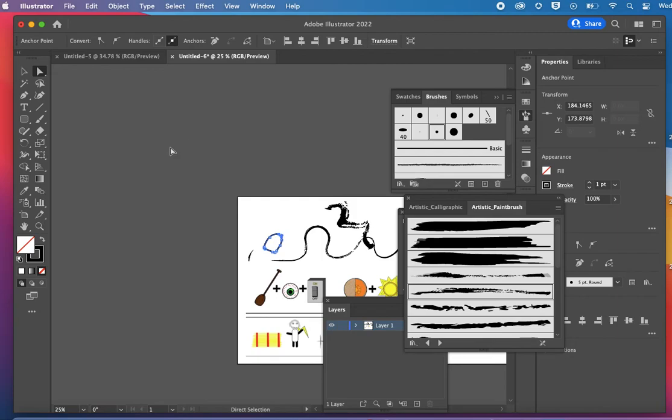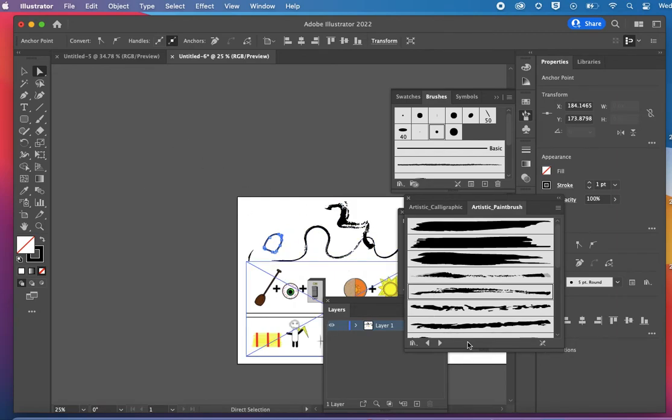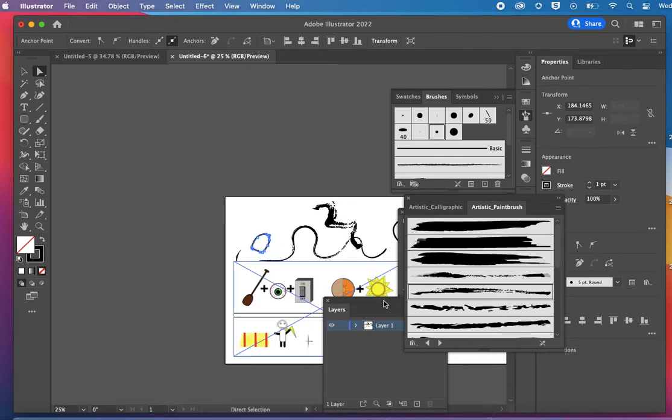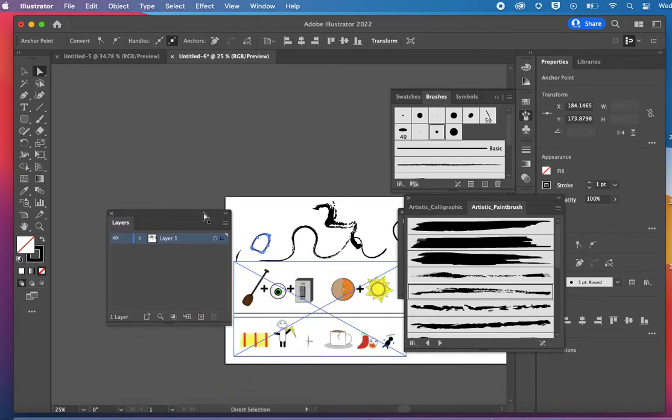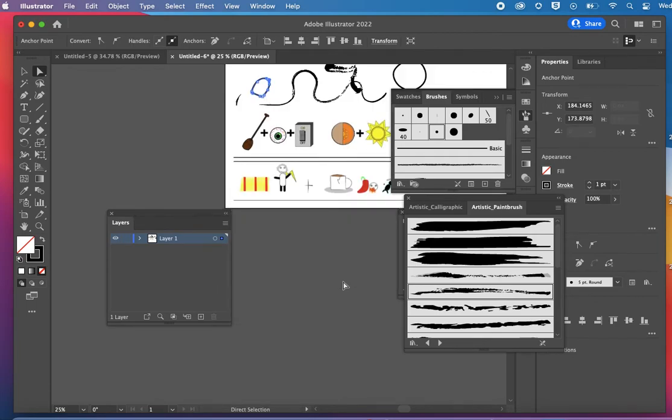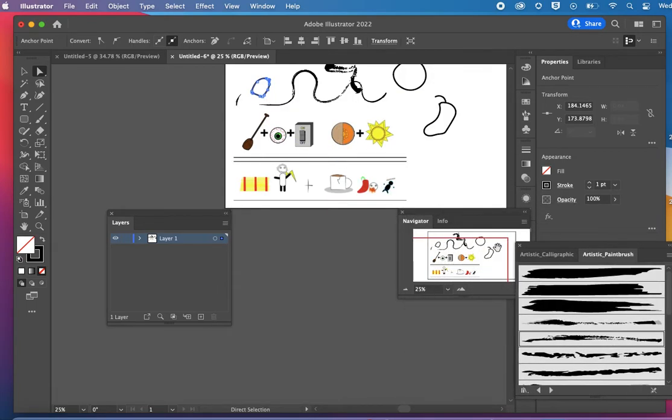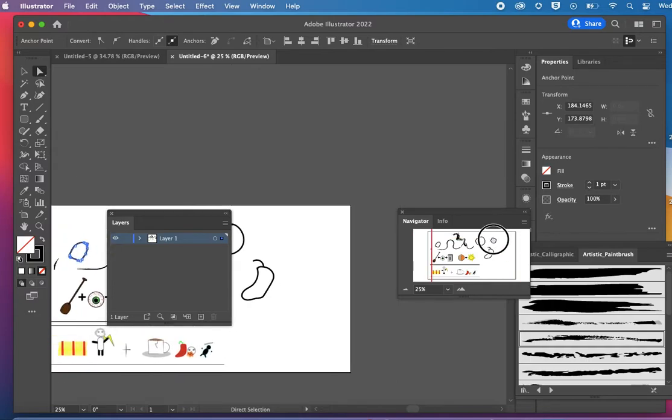So once I have the artwork that I want to fill in, I'm going to come over. I'm going to just collapse this. There we are.